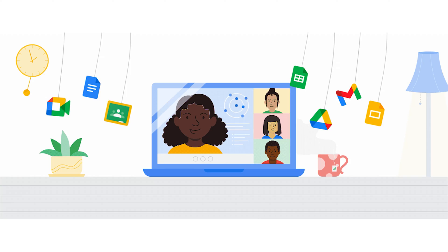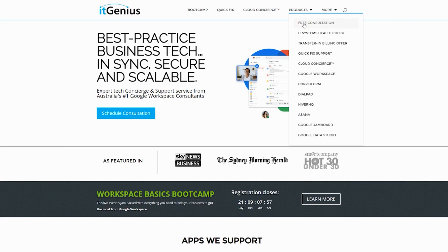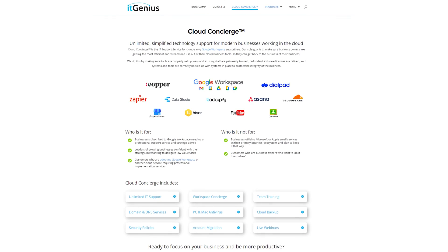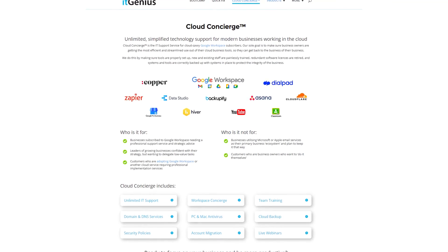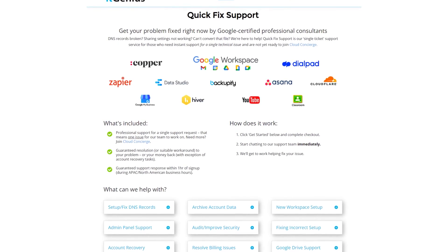If you're a business owner and you're interested in an audit of your technology stack or your Workspace account, or you're looking to do a project in the tech world, you can take advantage of our free consultation. And if you need help right now, consider joining Concierge or taking up a Quick Fix with our team for professional support for your tech stack.